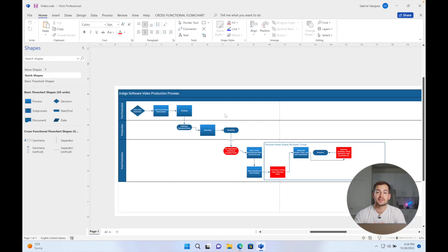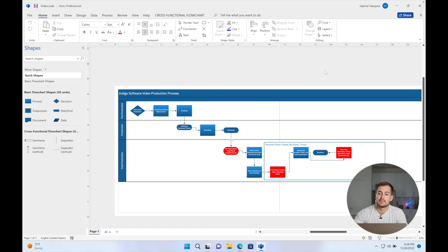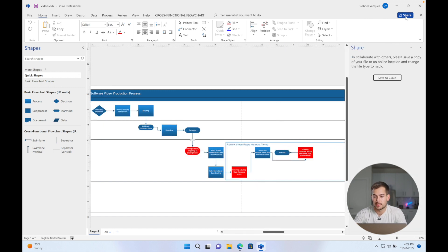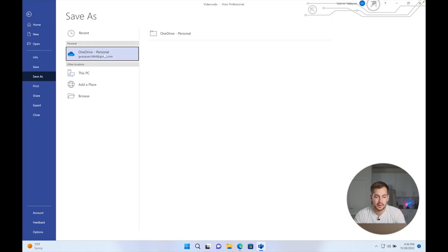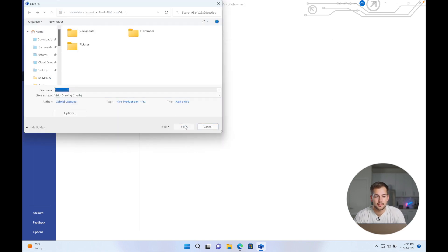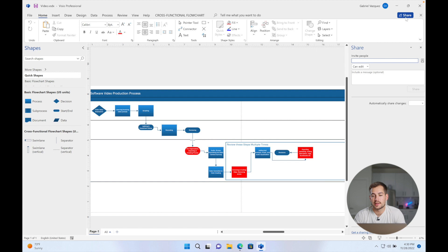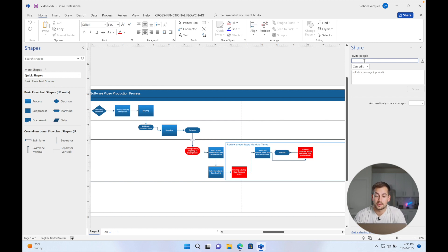Next on the list for new features, we have better collaboration. Working on a flow chart, we can actually have several people work on this diagram simultaneously. To do that, click Share and save to cloud — then click on OneDrive and press Save. At this point, you can invite people and change the permissions, whether you want them to view or edit. Several people can work on this simultaneously, which is a pretty awesome addition to Visio.